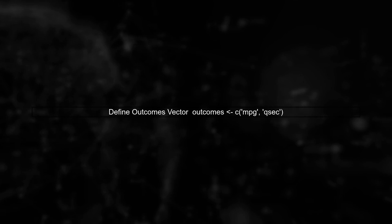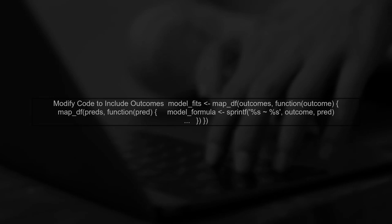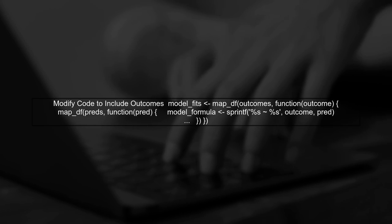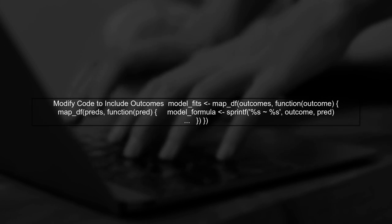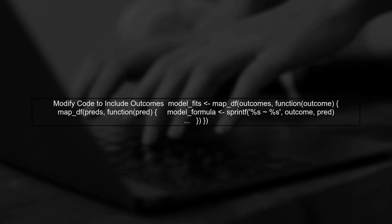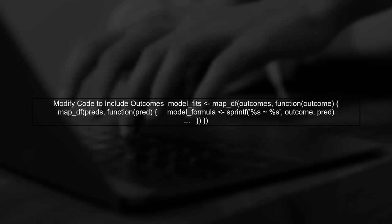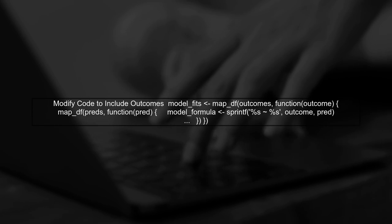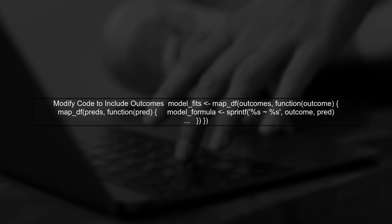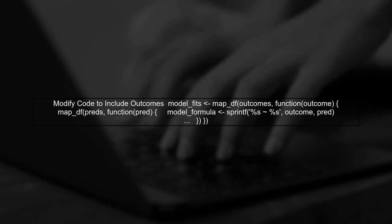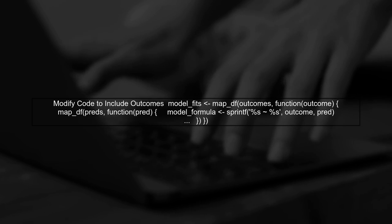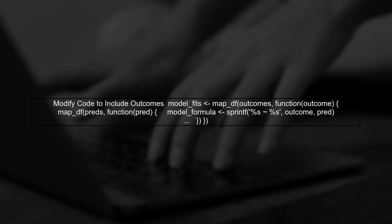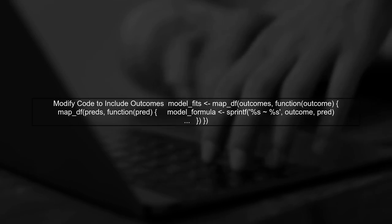To handle vectors of different lengths in R, we can utilize the map function effectively. First, let's define our outcomes vector, which includes both mpg and qsec. Next, we will modify our existing code to incorporate this outcomes vector. We'll use the map function to iterate over both the outcomes and the predictors simultaneously.